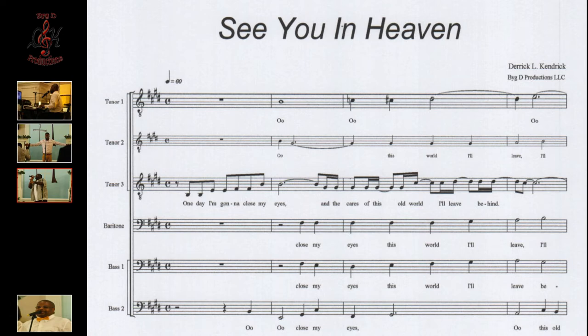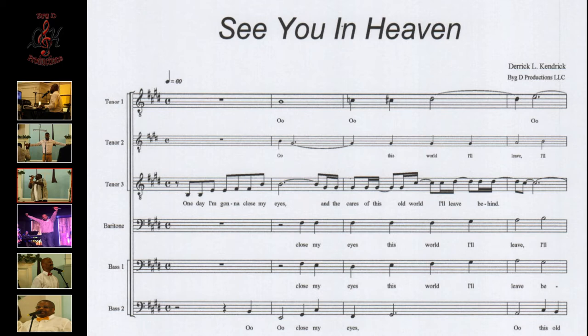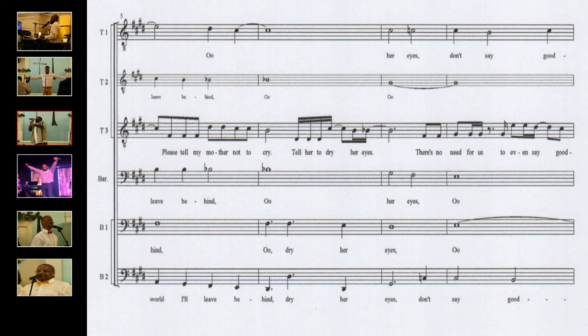One day I'm going to close my eyes and the cares of this old world I'll leave behind. Please tell my mother not to cry, tell her to dry her eyes.